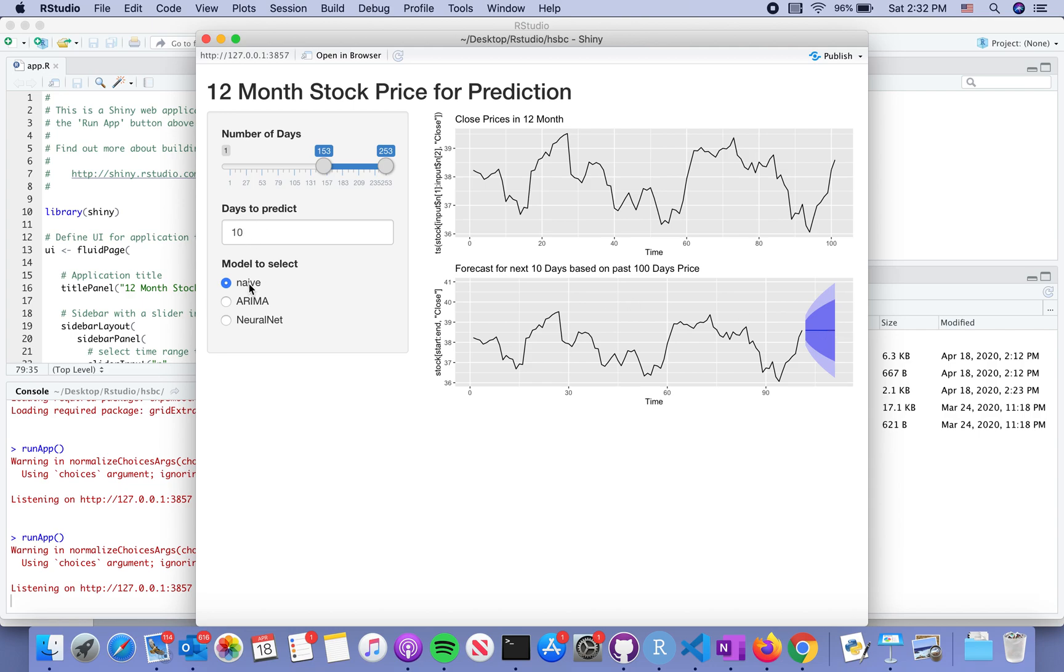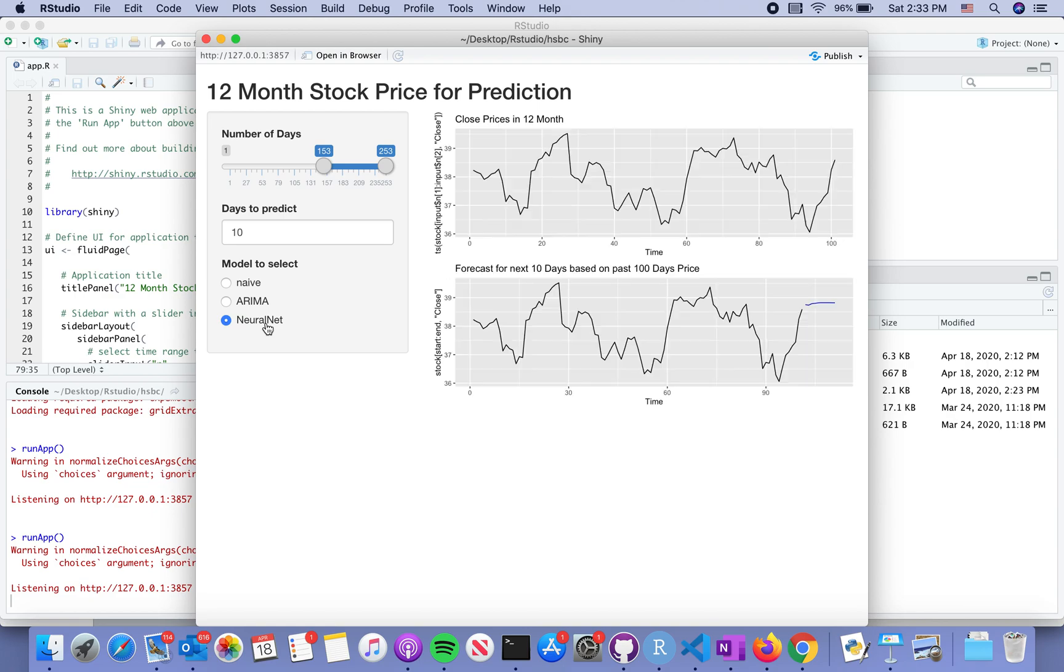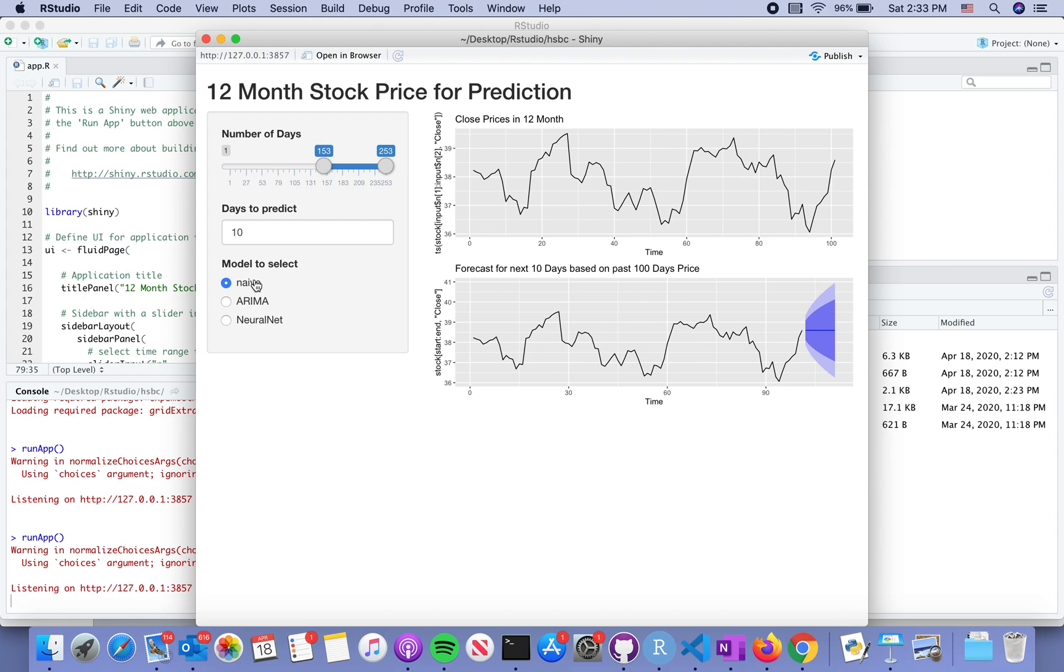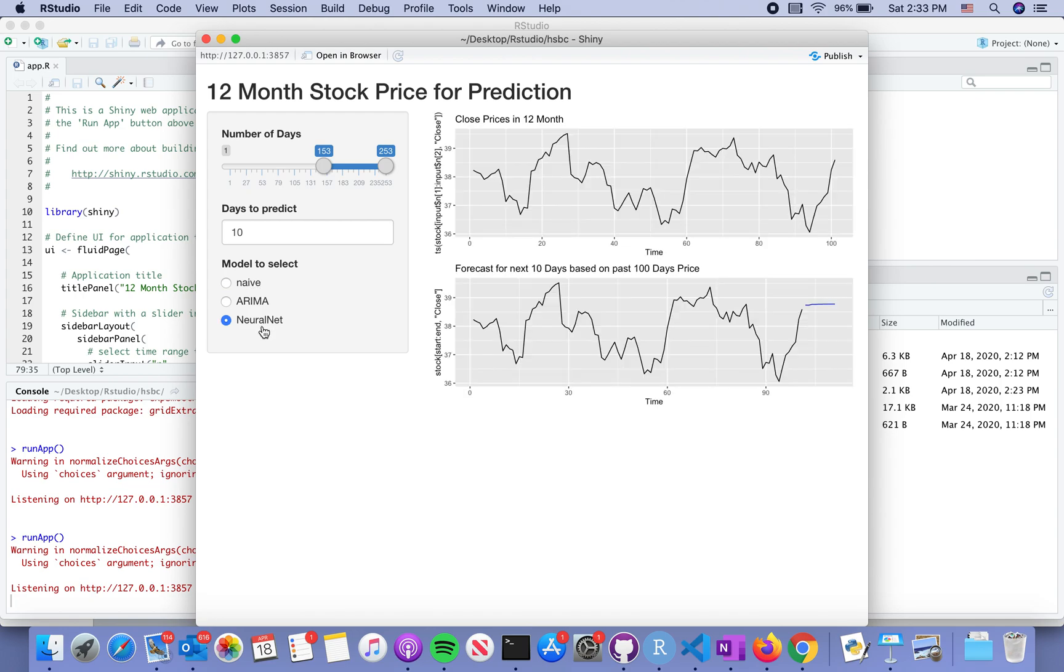We can change from NNAR to ARIMA, then it will automatically update the prediction curves on the right side of the panel. We can also use the neural network. You see how similar it is to the NNAR method, but the neural network method does not give confidence intervals around the predicted line.